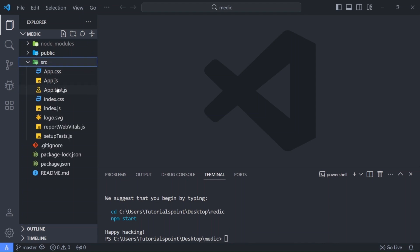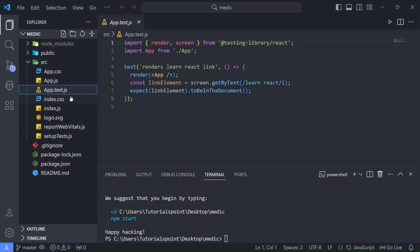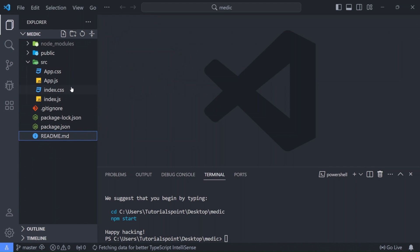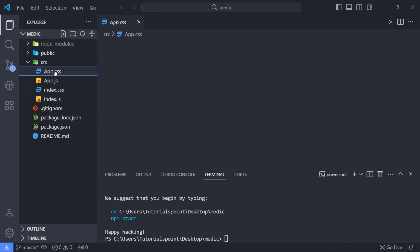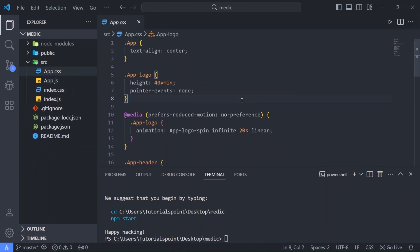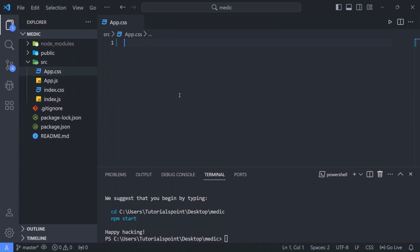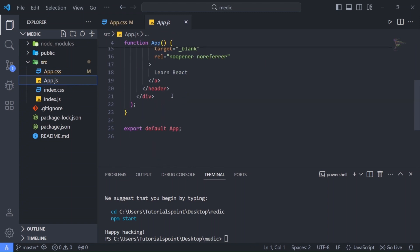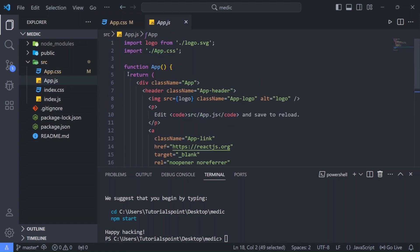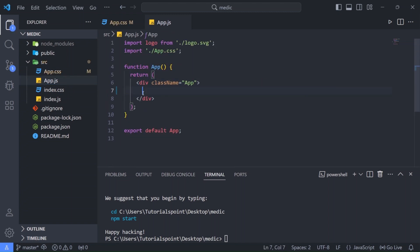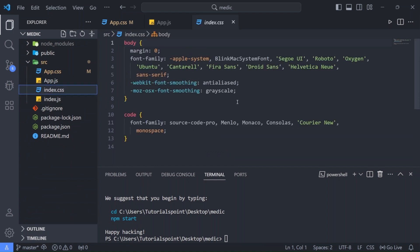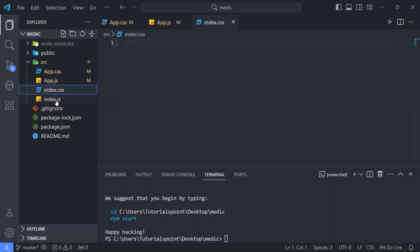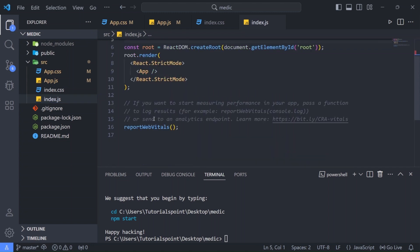Now let us clean up some files. I will remove these unwanted files: app.test.js, logo, report web vitals, setup tests. Let me delete these files. Also let me remove all the pre-applied styling here. And in app.js we will remove this and let's call it hello world for now. Okay let's remove the styling as well. In our index just remove these things.